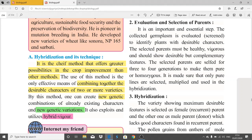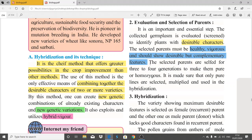We must evaluate and screen the plants to identify the parent plants. The selected parents must be healthy, vigorous, strong, and should show desirable but complementary features. All these requirements are taken into consideration while selecting the parent plant.